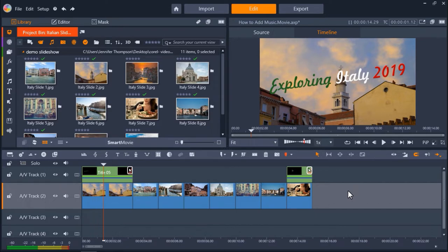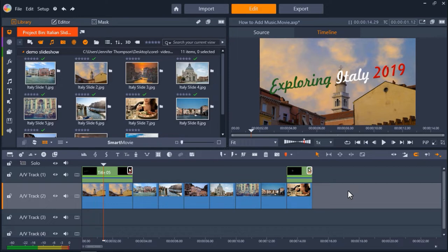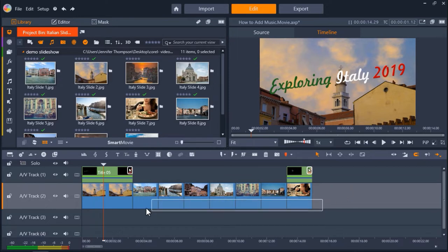Let's get started. I have Pinnacle Studio opened up under the Edit tab with my project already set up on the timeline on AV Track 2. Now we need to highlight our project by clicking and dragging all our media clips on AV Track 2.